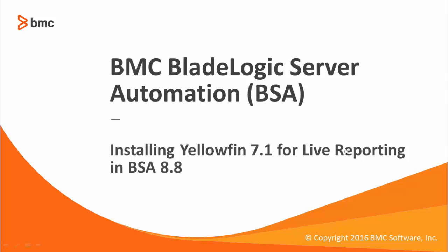Hi, my name is John O'Toole of BMC Software Customer Support, and this is the first in a series of videos which demonstrate how to install and configure Yellowfin for live reporting in a BMC Server Automation 8.8 environment.